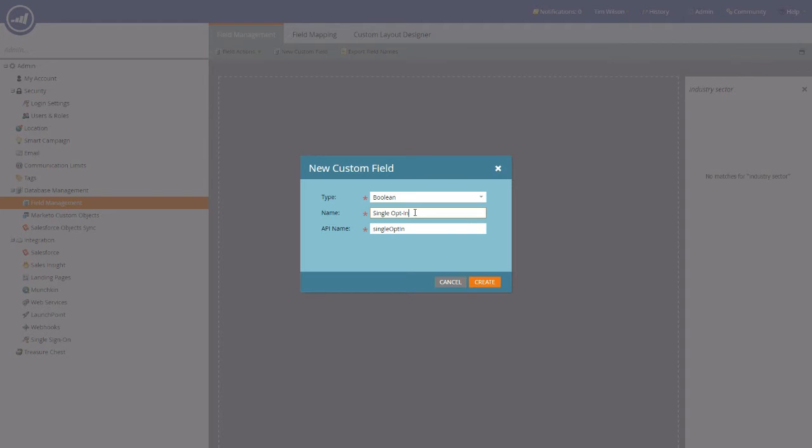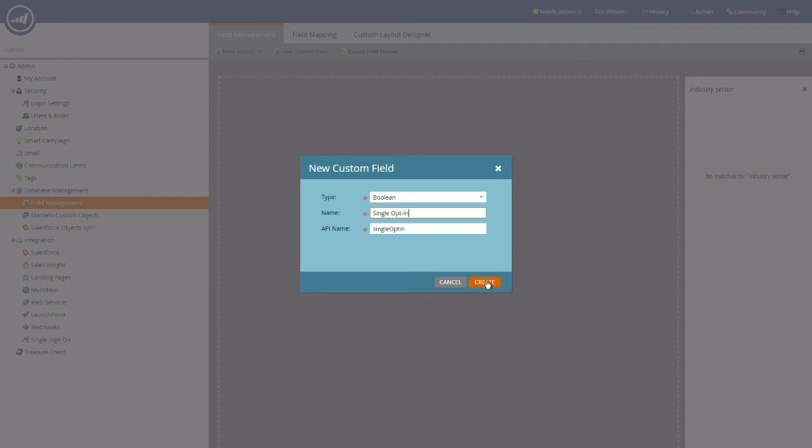Once you've actually populated all of the fields, all you need to do is hit the create button and the field will be created for you. Please be aware that you are unable to delete any of these new custom fields that you create. You can hide them from anybody that is actually going to be using the database in addition to yourself, so they cannot mistakenly choose this field if it was created in error.